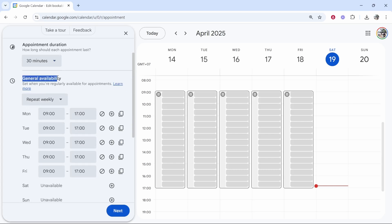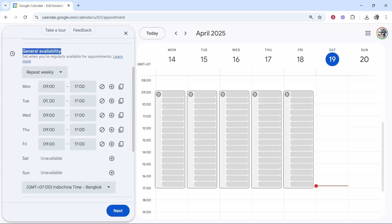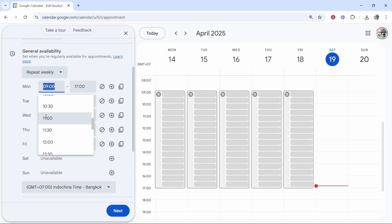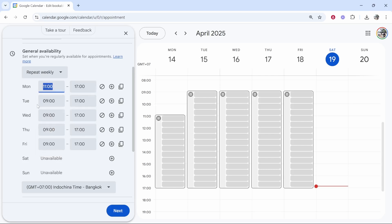Now here you've got to select your general availability. So that's going to be generally when you're available for calls. Now you can go and change this later or mark specific dates as unavailable, but as a general rule of thumb, you can enter in times here that you're available. So let's say on Mondays I'm available for calls from 11 to five, then choose this nine to five. And obviously you can customize this to your schedule.